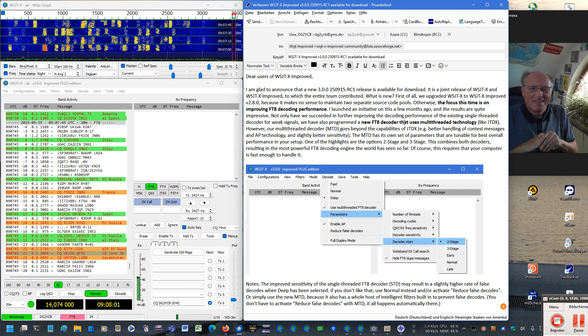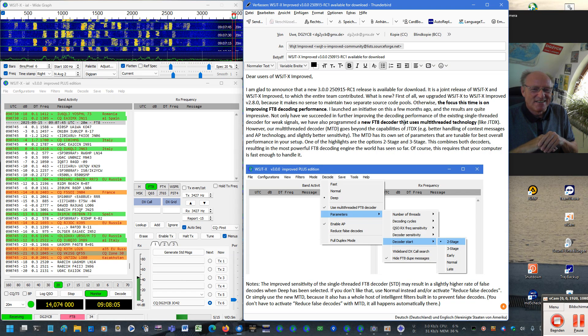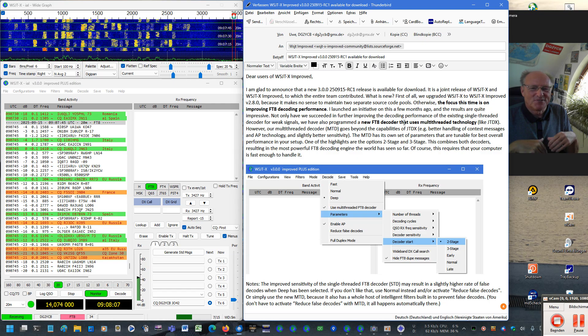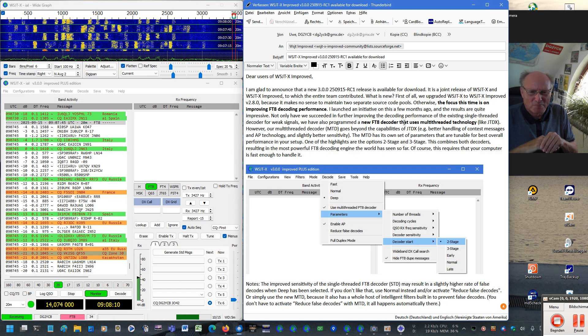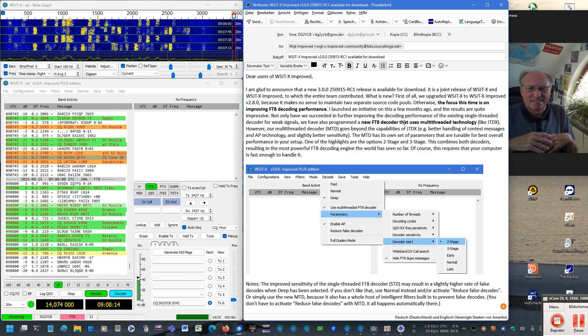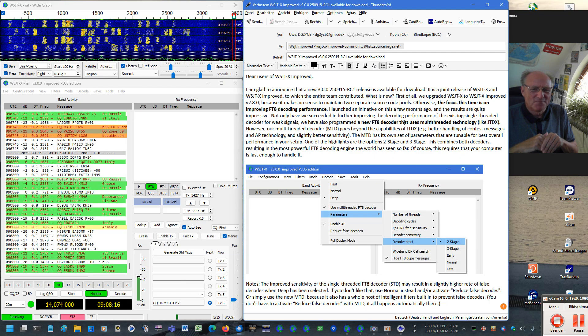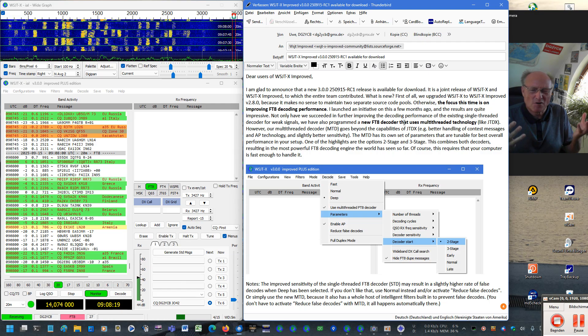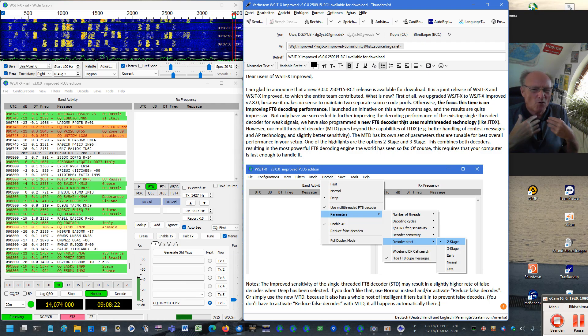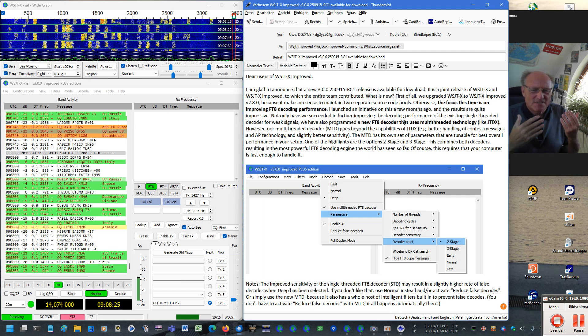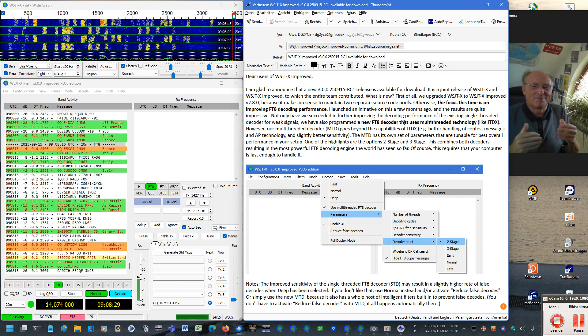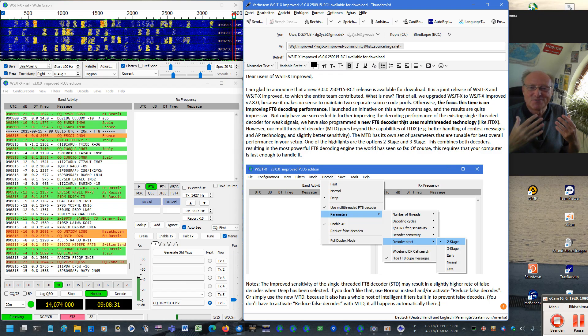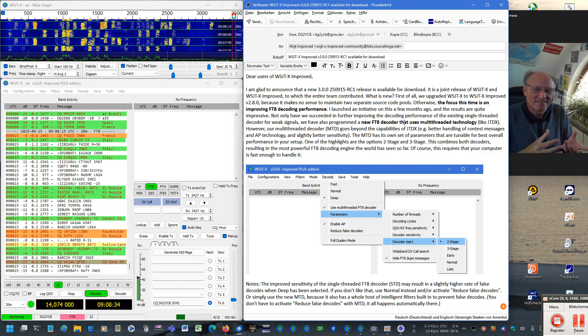But then the true highlight of this new edition, in my eyes, are improvements to the FT8 decoding performance. Well, I started an initiative on that some months ago. The decoding performance of both WSJTX and WSJTX Improved have always been very good, sometimes even excellent. But you know my motto, sometimes even good things can be improved. So why not try to make it even slightly better?